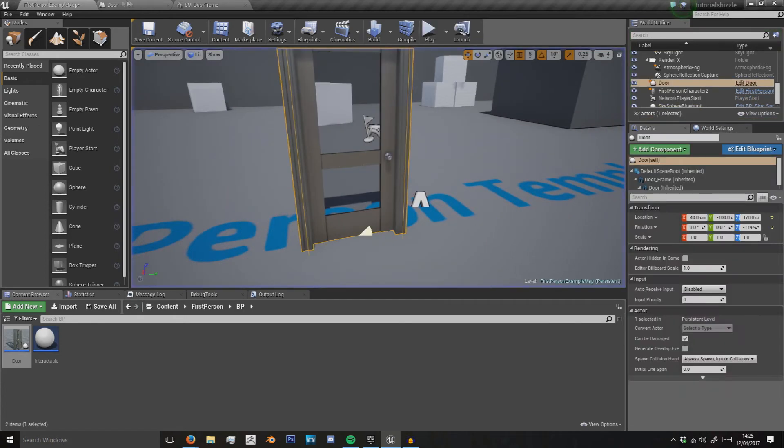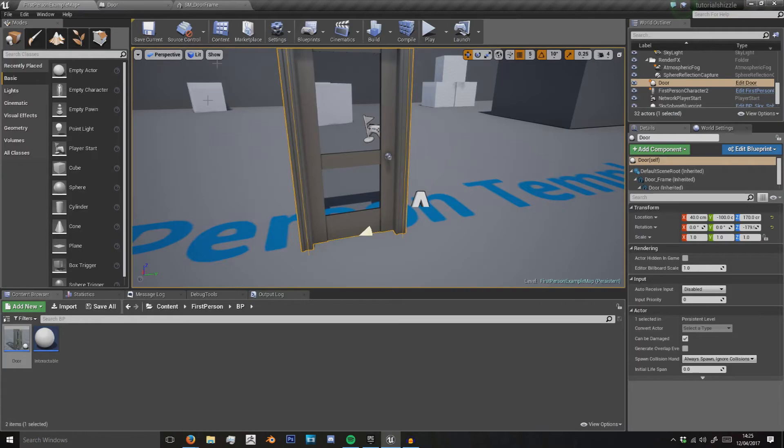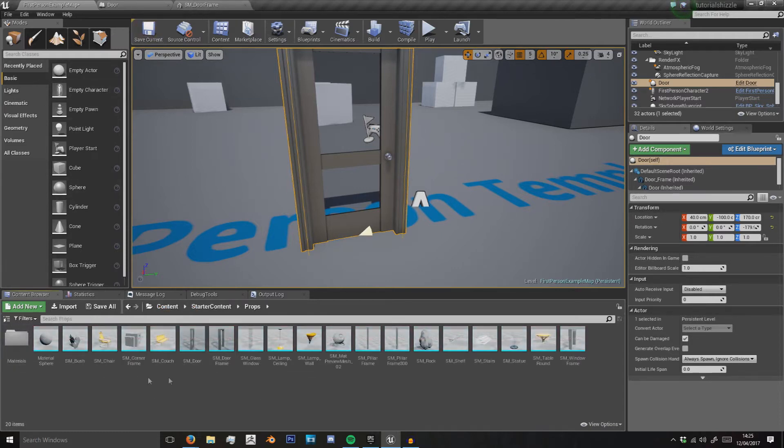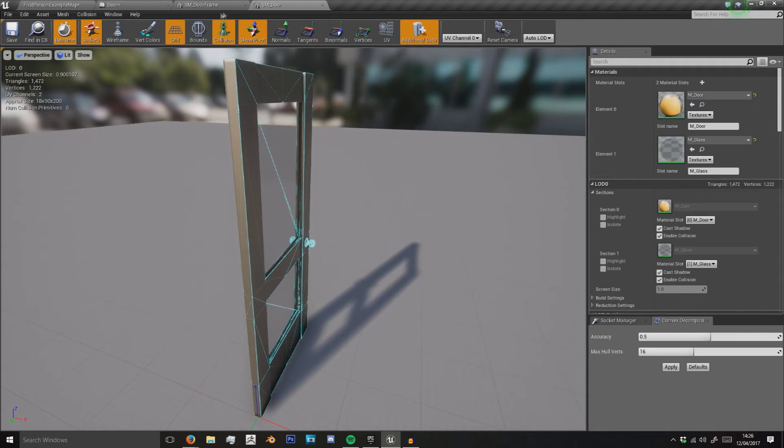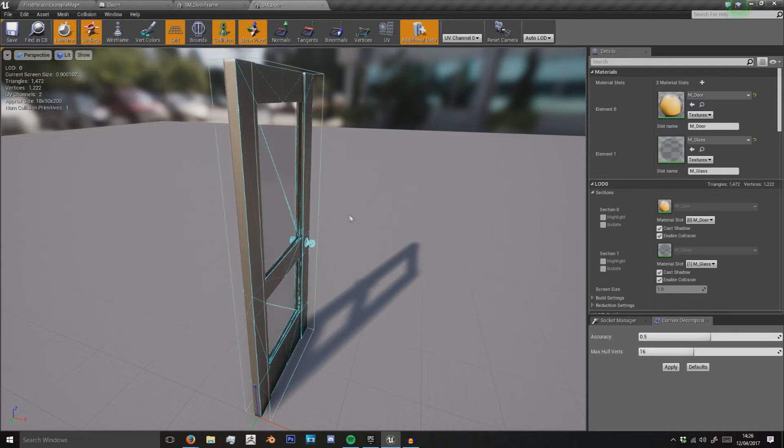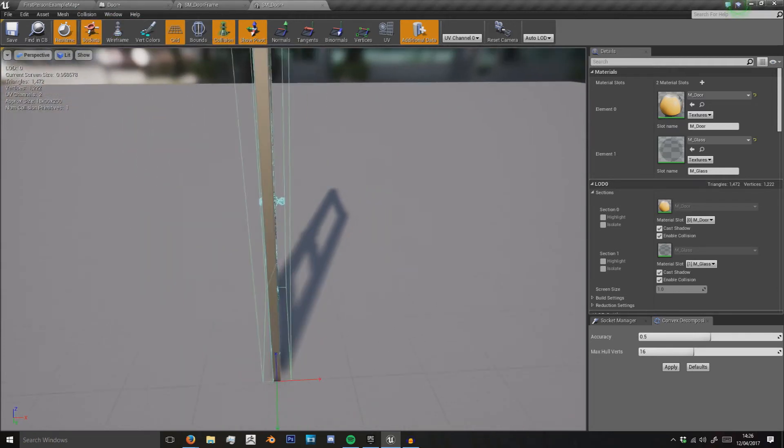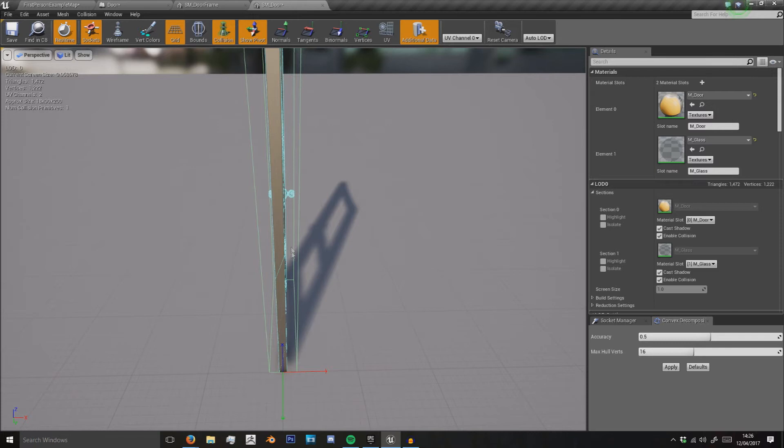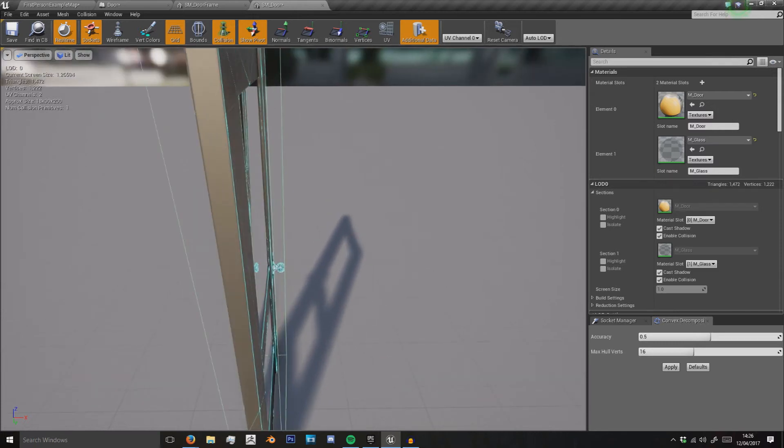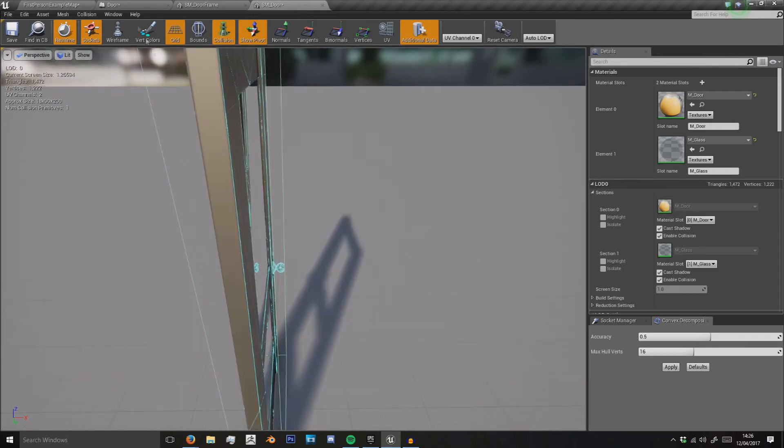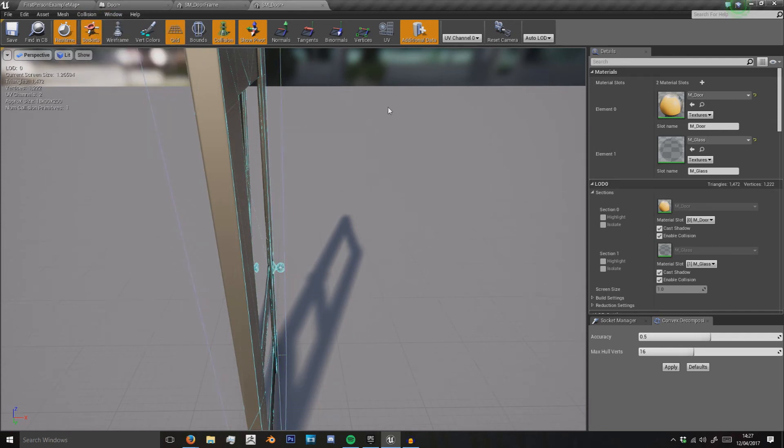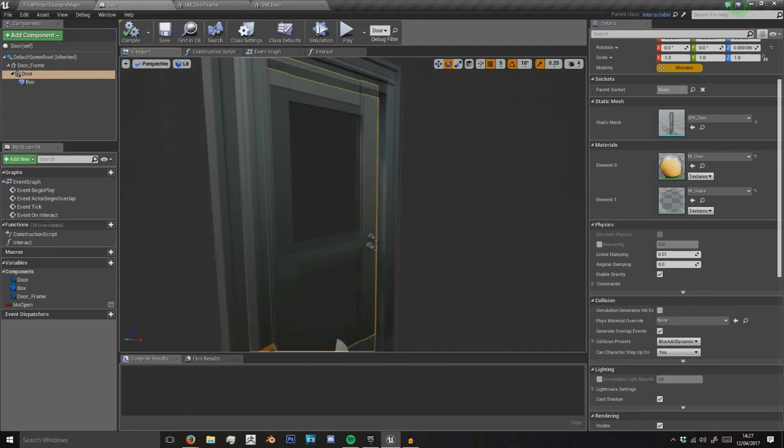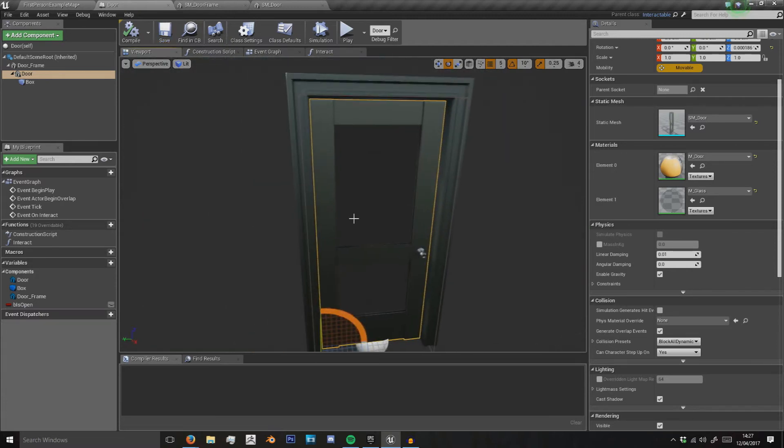I think that's because the door itself here doesn't actually have any collision. We can obviously add a quick bit of collision to the door. We could add a box simplified collision. However, you'll see that because of the handles here it kind of overlaps a bit, so we don't want that. We'll just remove what I did there. You'd have to fix that using your own assets, but for now we can just pretend it has collision.